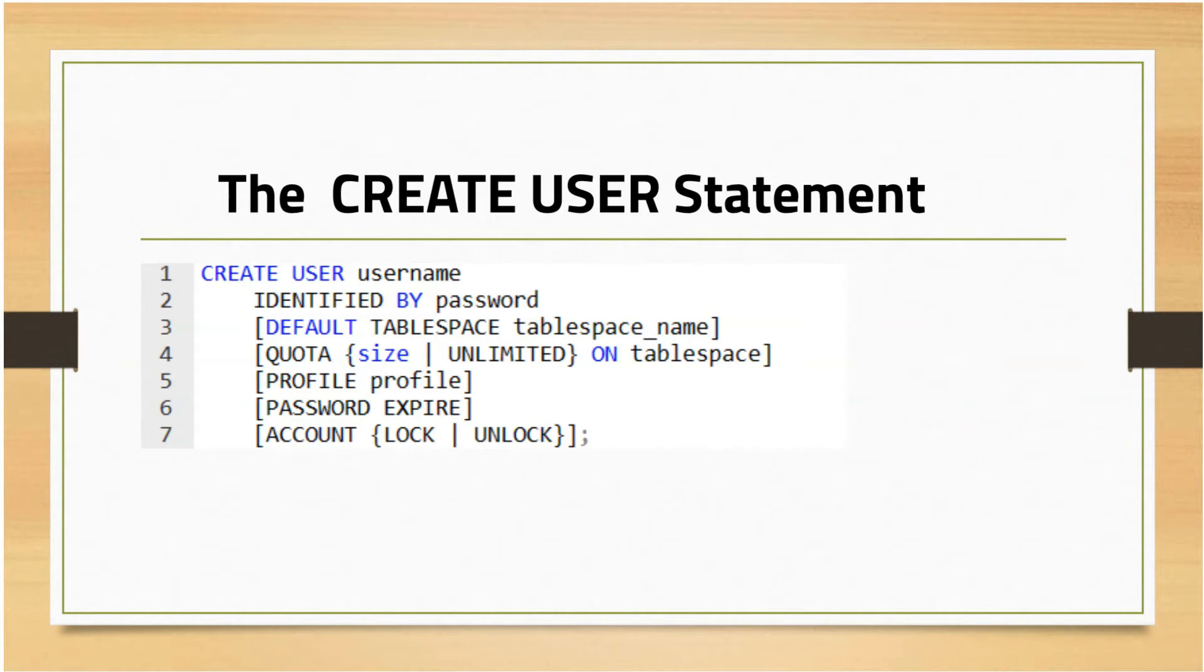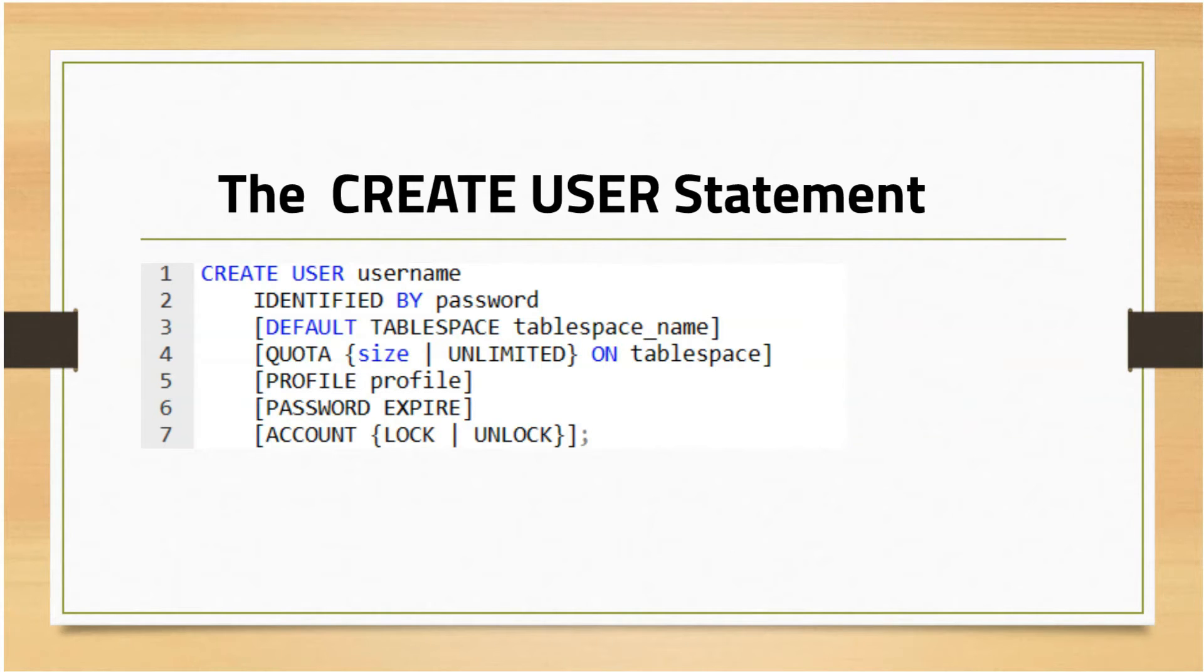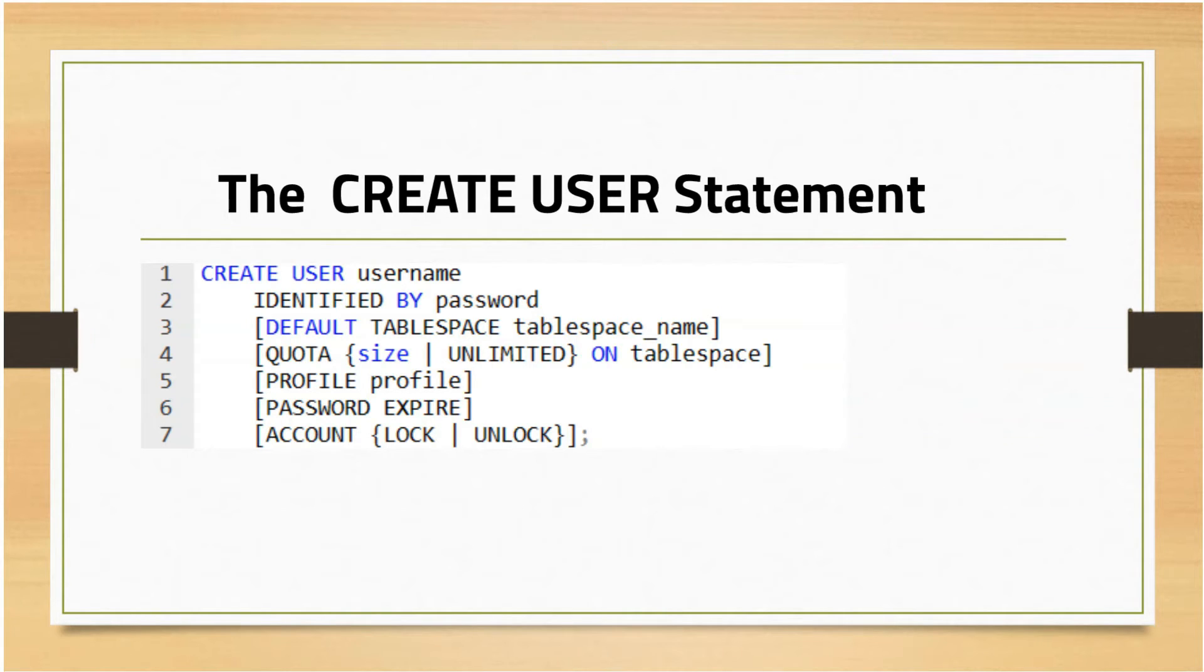If you're hearing about tablespace for the first time, don't worry, a module will be dedicated just to tablespaces. If you skip this clause, the user objects will be stored in the database default tablespace. Typically, this will be the users tablespace. If there is no default tablespace, then it will be stored in the system tablespace.